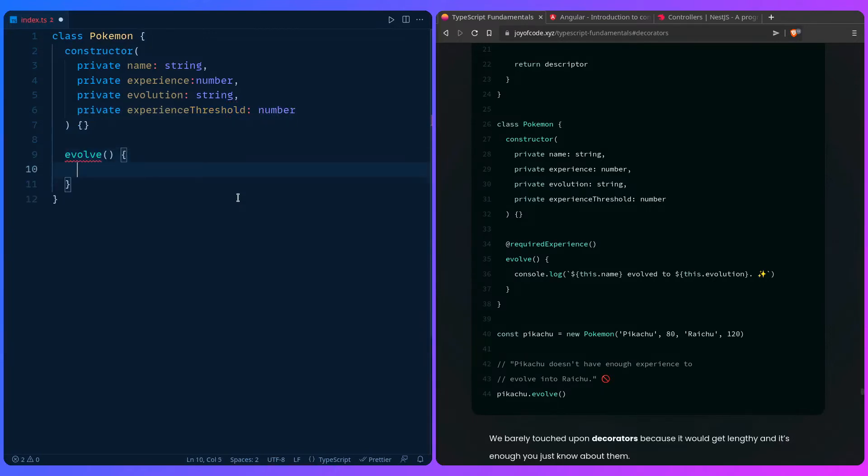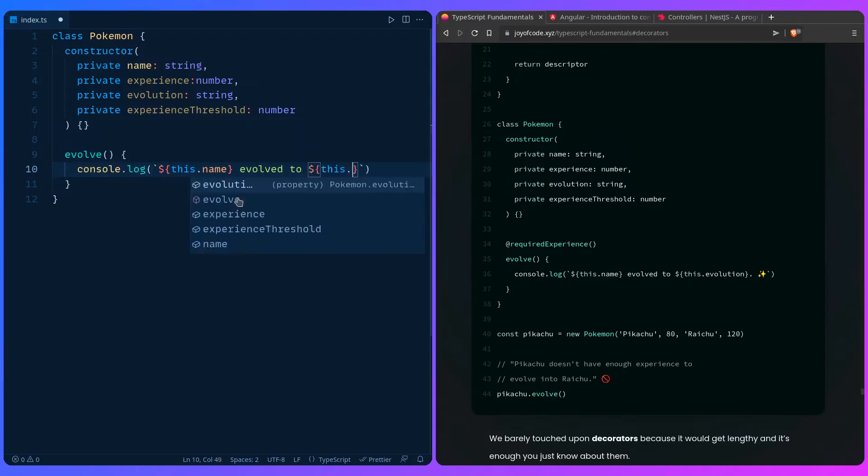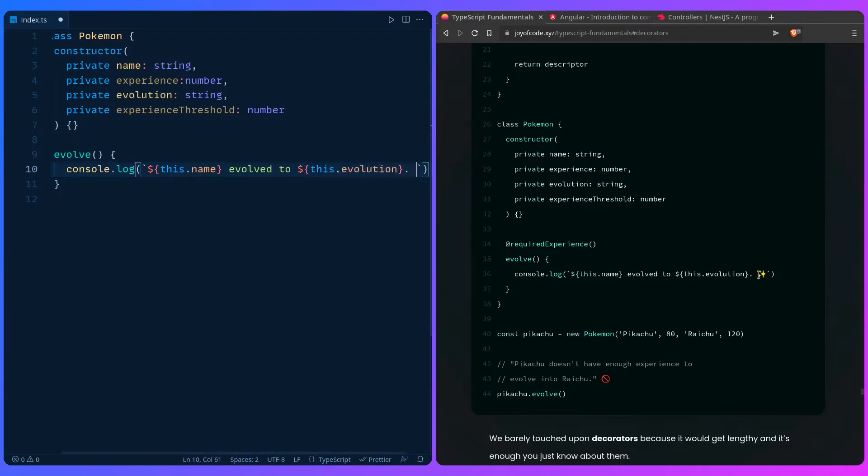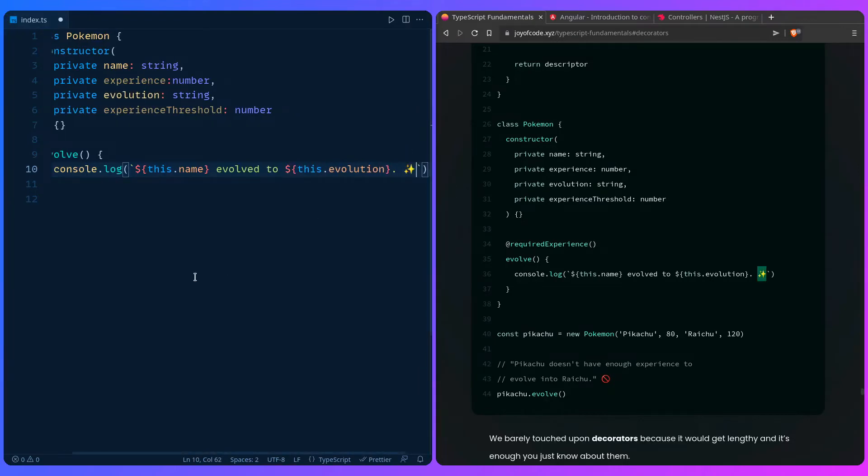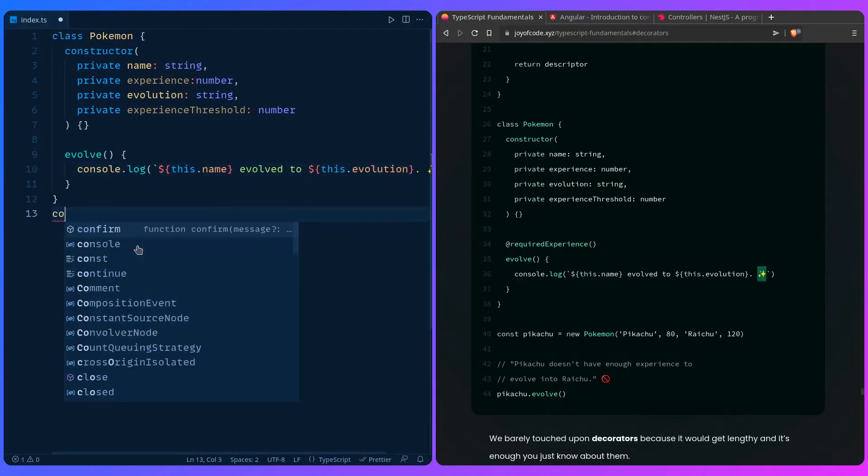And then we have an evolve method. So you can say evolve console.log. And then we can say this name evolve to this evolution. And then we can even copy over this emoji.